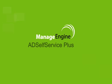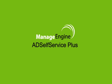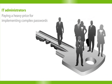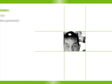Manage Engine AD Self Service Plus is a self-service password reset solution. IT administrators all over the world are paying a price for implementing complex passwords to increase security.